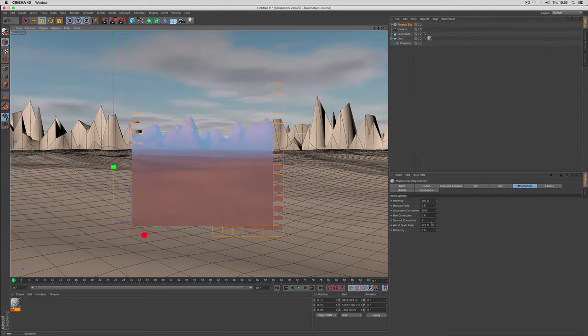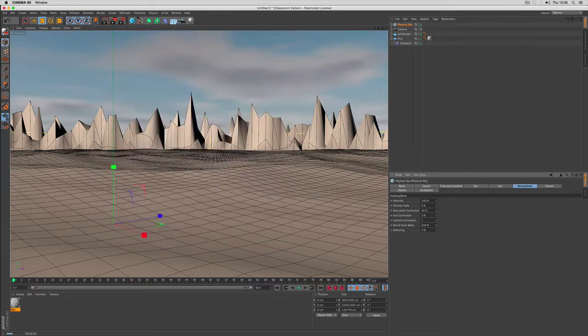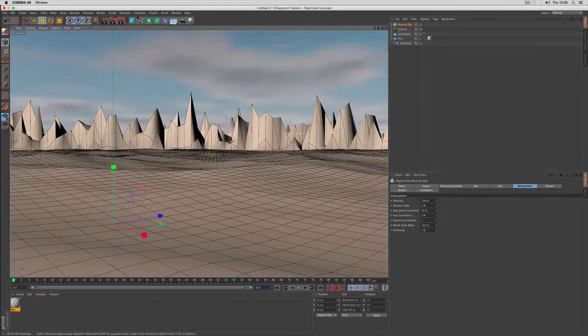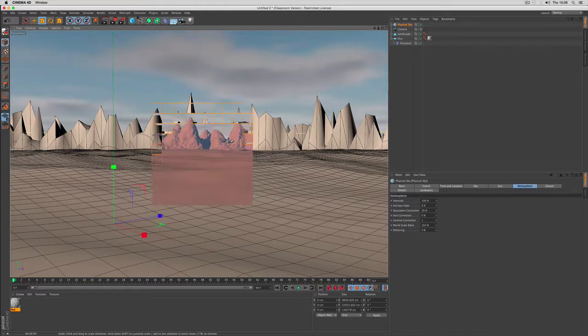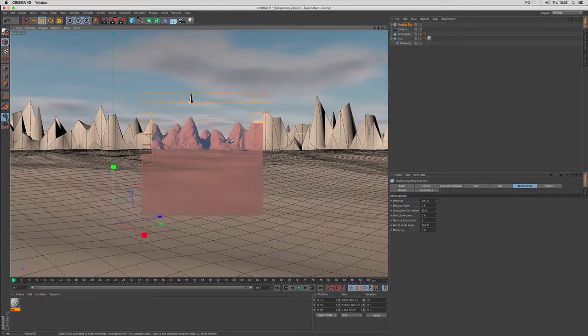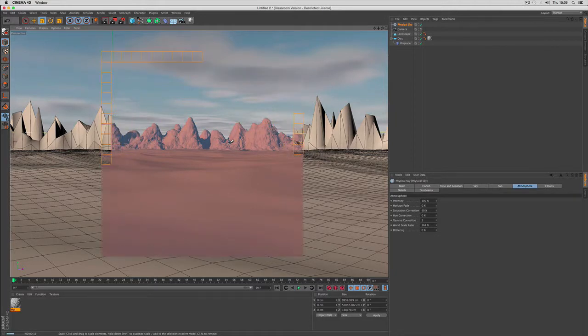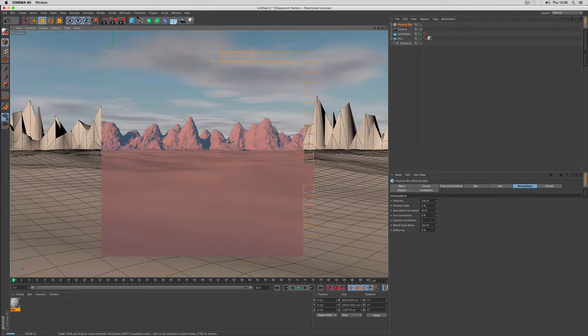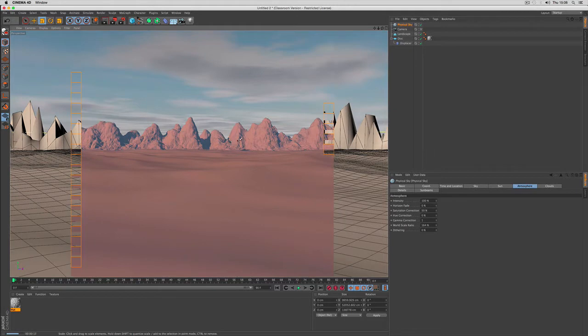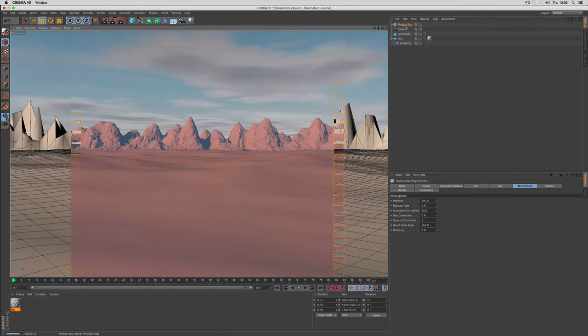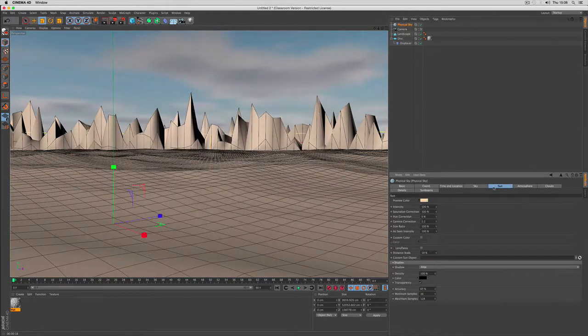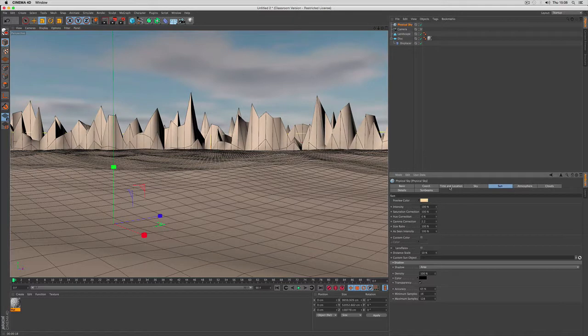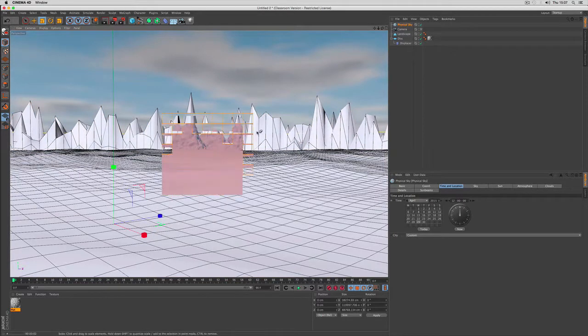Just for trying and now we reduce the scale again. Now you can tell we lowered the contrast. Just to show it you can change the date to get a different lighting situation rather quickly.